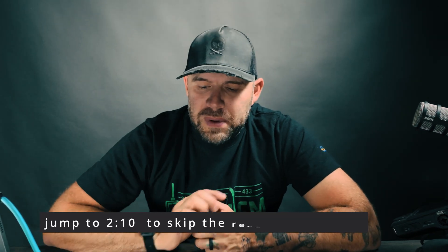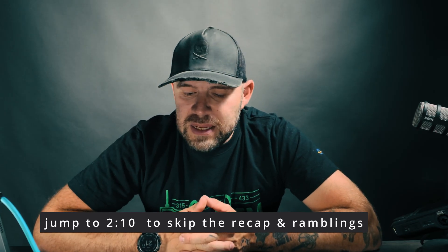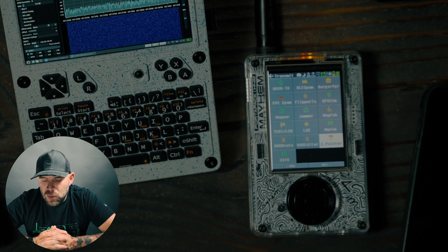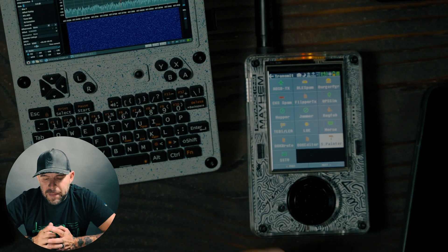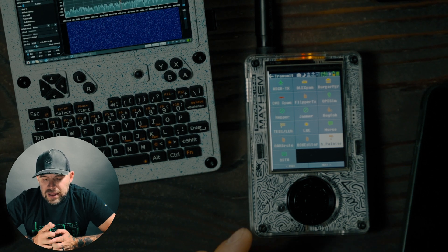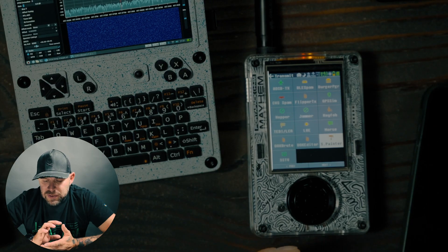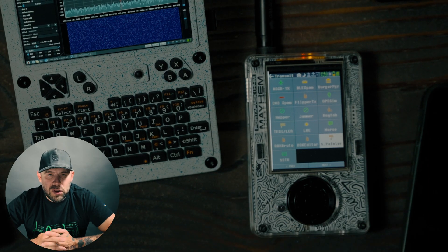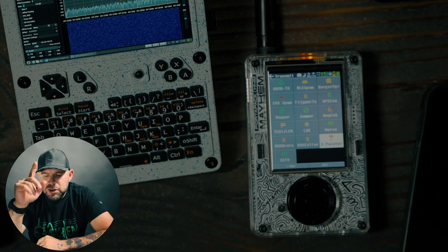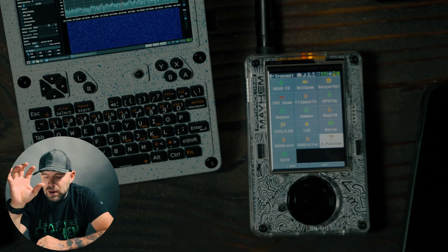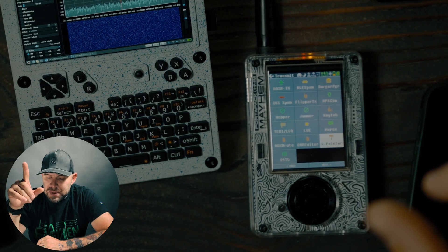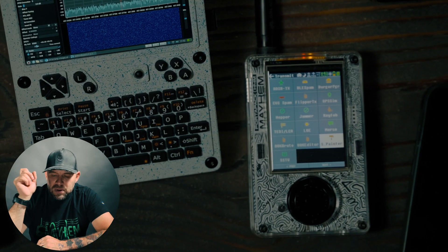Today's video is going to be on the Portapack H4M, and we will be continuing down the transmit side of things. We went over the FlipperTX files a few weeks ago, and I did a short on the Burger Pager. We're going to skip the CVS spam because that's very similar to the customer service paging we can do with Flipper Zero or the H4M — your Lowe's, CVS, Walgreens, any stores with those paging services. GPS simulation I'm still working on, so I'm going to skip that for now. Skip the Jammer for now as well.